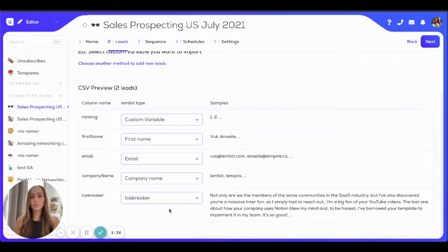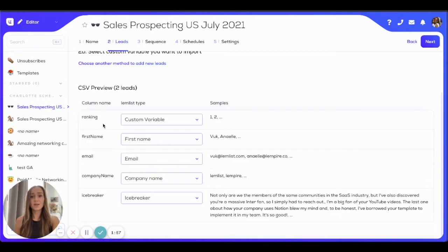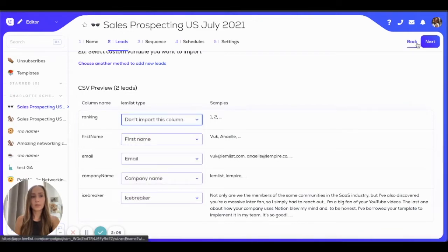Then you'll have a little preview of everything that will be imported. You have the names of your columns from the CSV file that will be associated to the custom tags in LEMList. Here you can verify that everything is okay by looking at the sample values. If you have a column from your CSV file that doesn't actually represent a custom tag, you can choose 'don't import this column' from the drop-down menu. And then click on next.